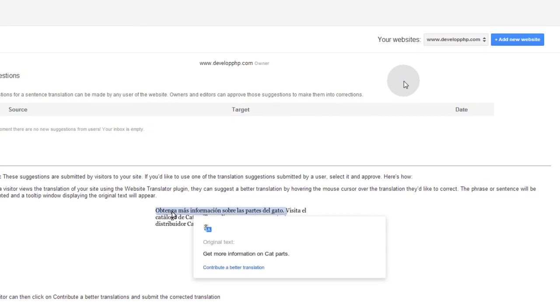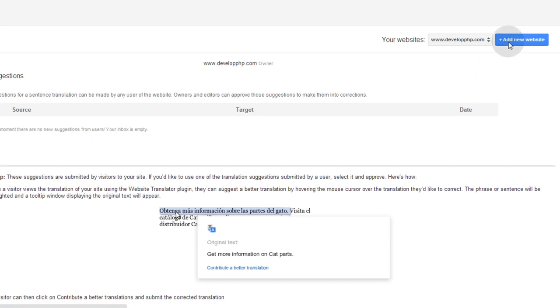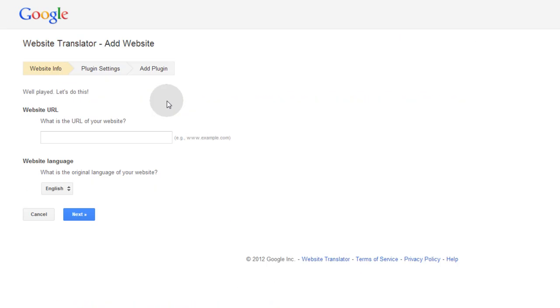I've already established one for developphp.com, but what you'll want to do here if you don't have any sites established here is hit Add New Website, and then Google says, well played, let's do this.